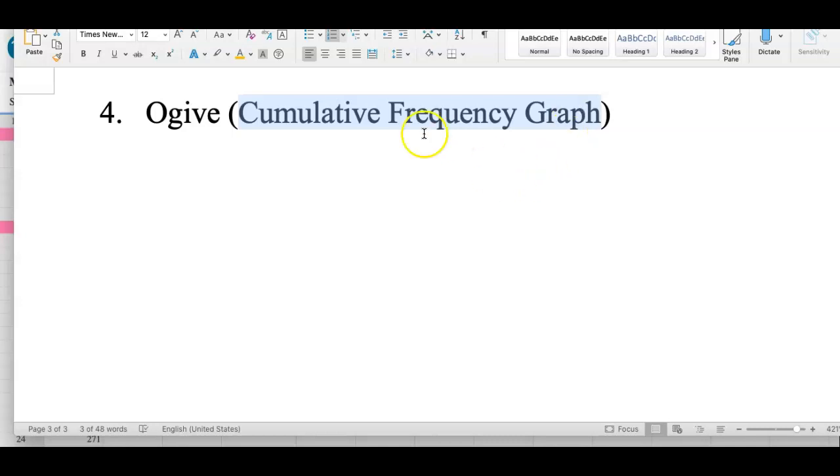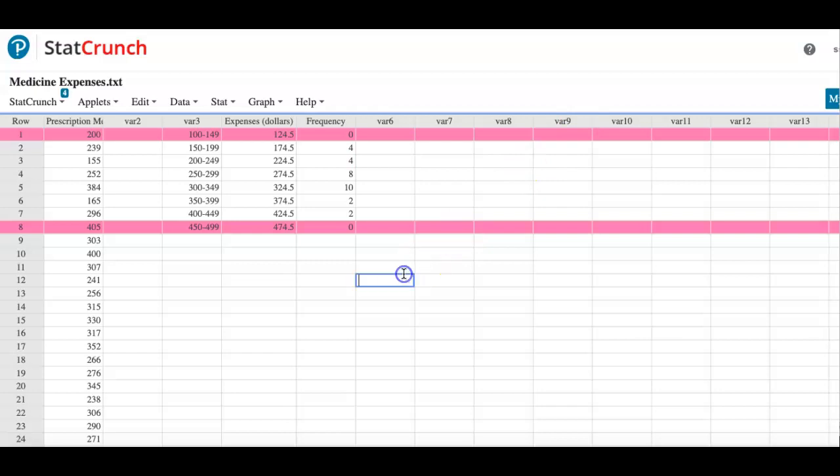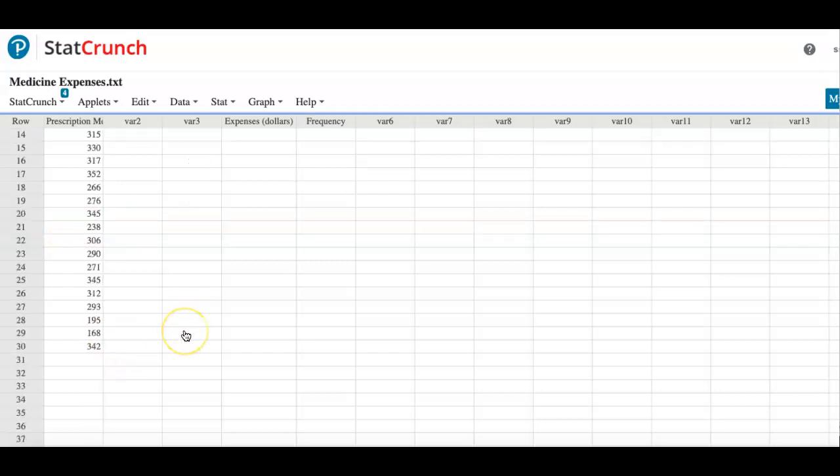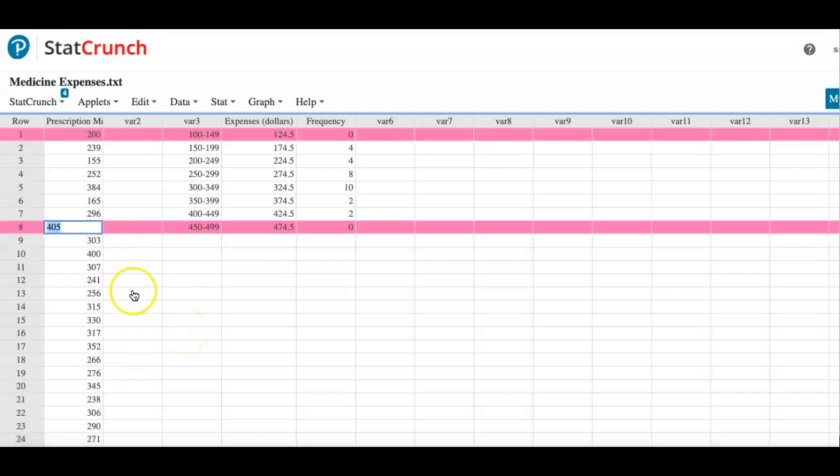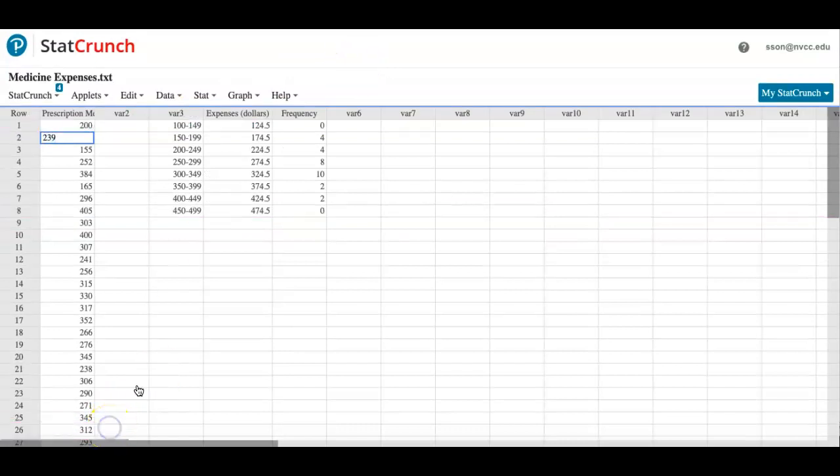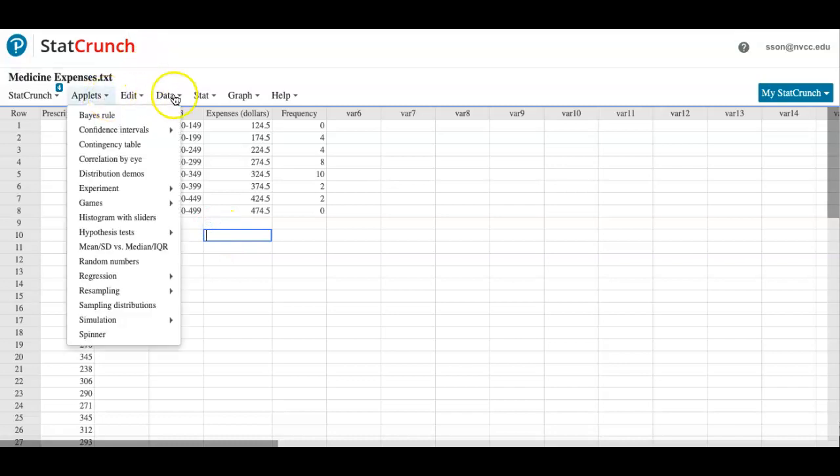So to create the ogive, what you will need to do is first create a table that has cumulative frequencies listed. Let me go back here, and whenever you have these pink highlights on your data set, you should be able to clear this.